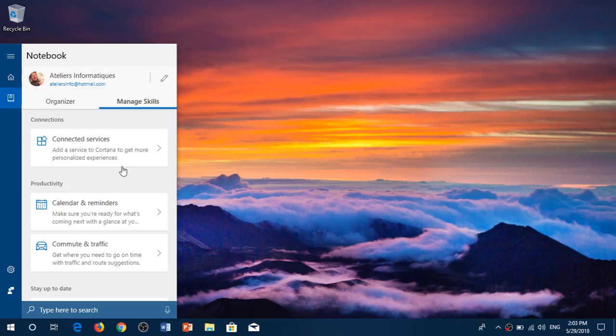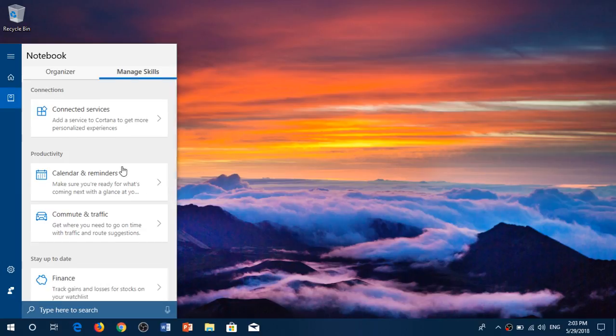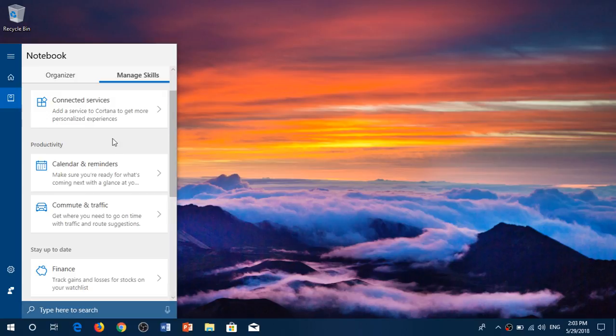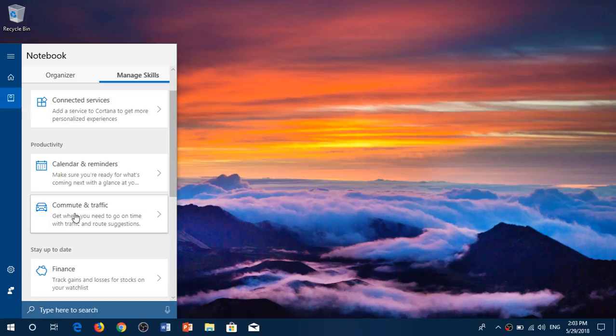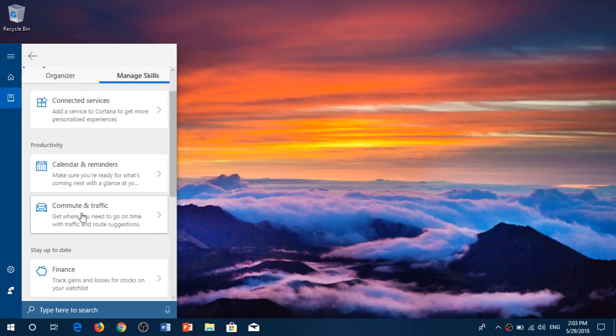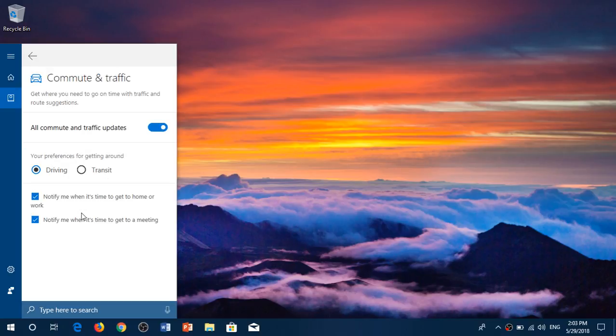So by adding the services it actually helps you to do productivity stuff with calendar and reminders. You can click commute and traffic and this is interesting if you have a commute.